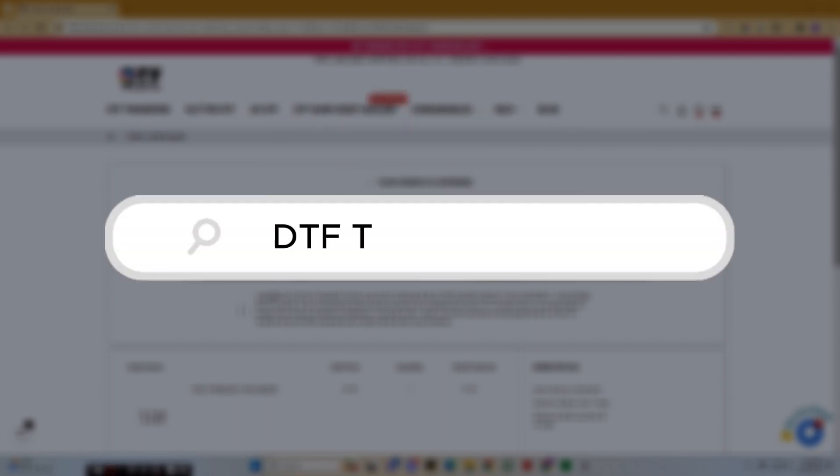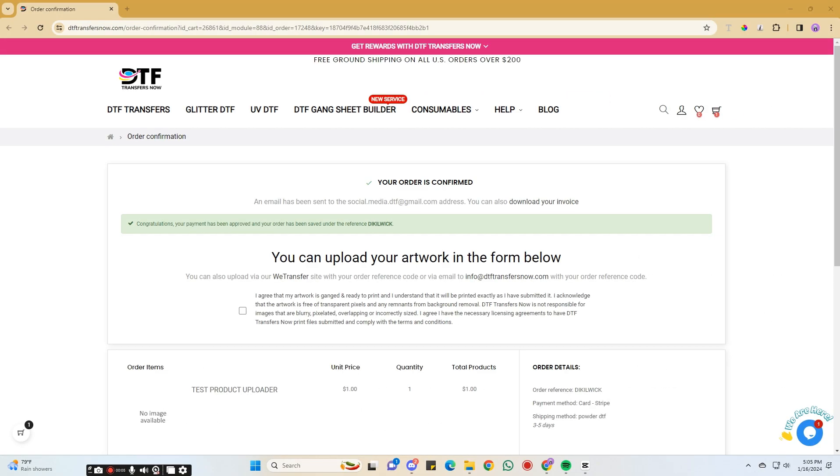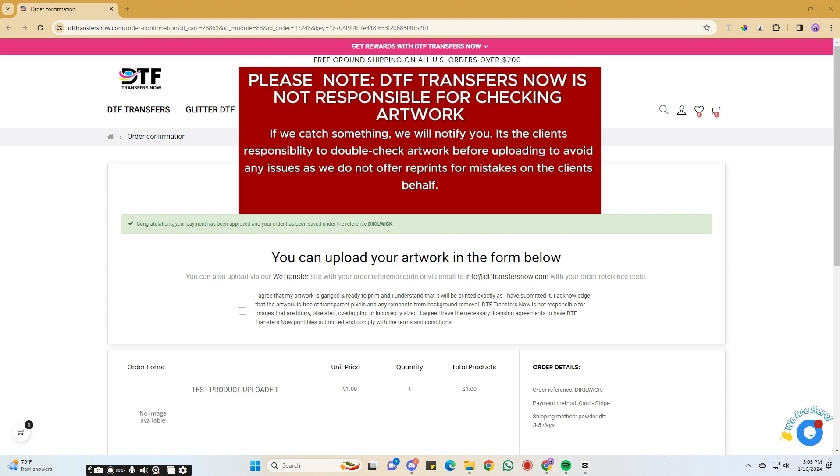First, go to the DTF Transfers Now website. A link is included in the description below. After completing your purchase, you will be prompted to this page. This is where you can easily upload your Gangsheet.